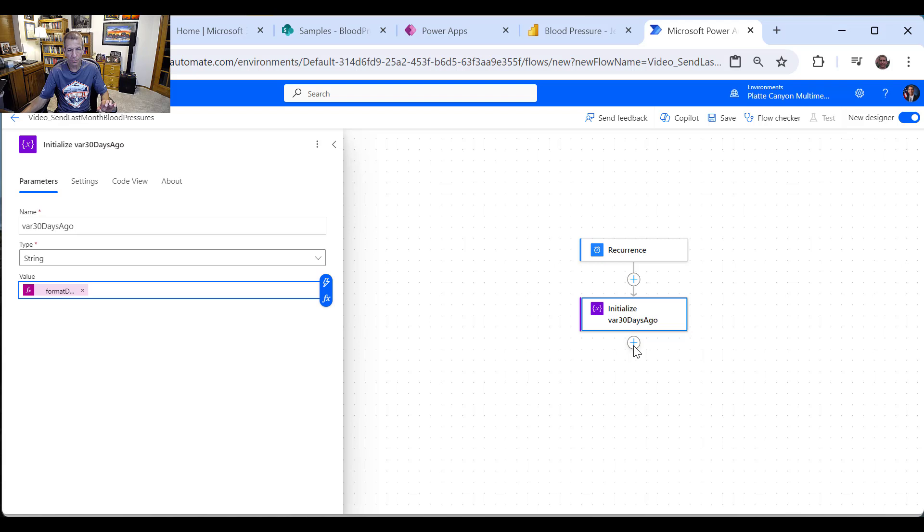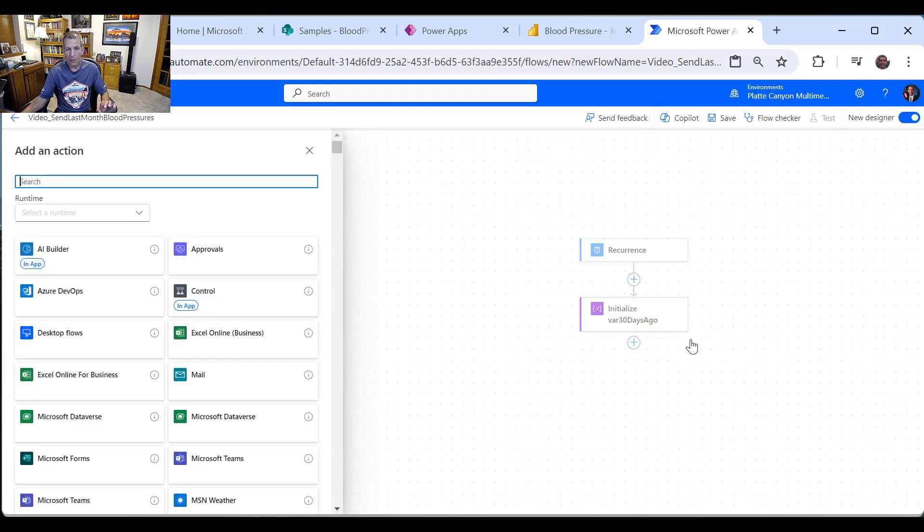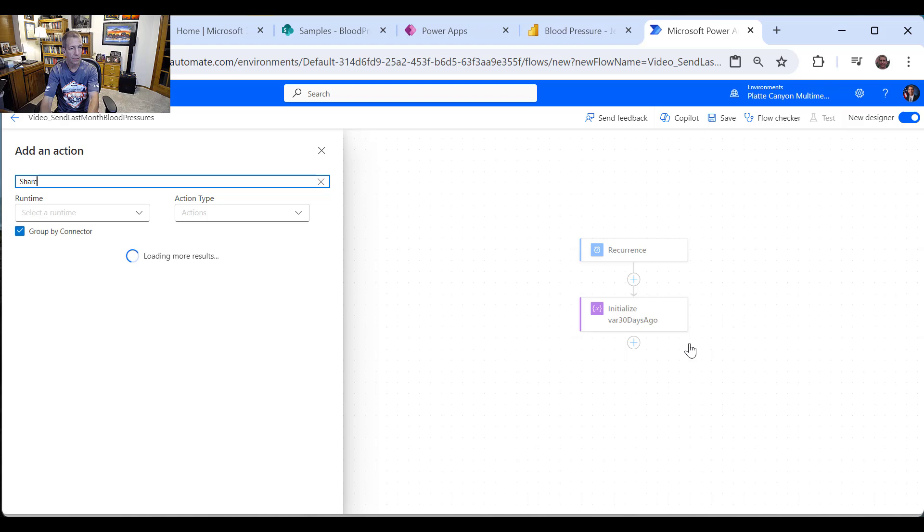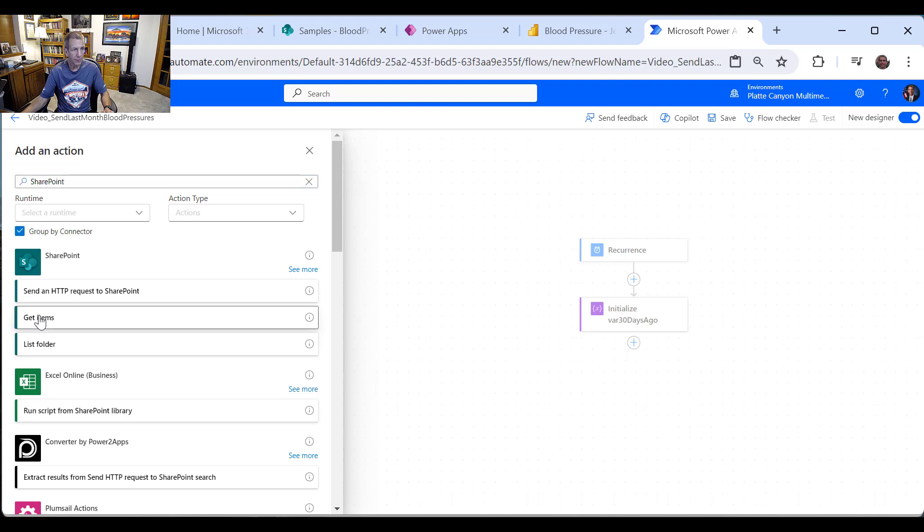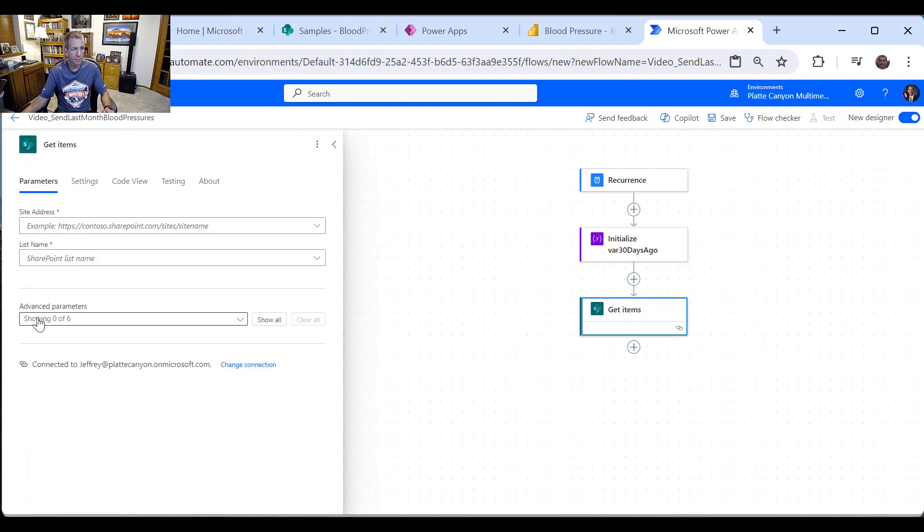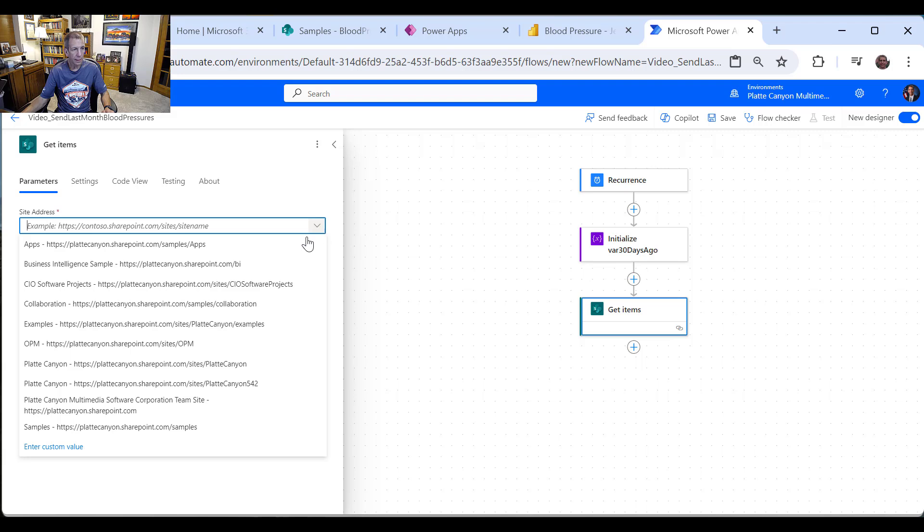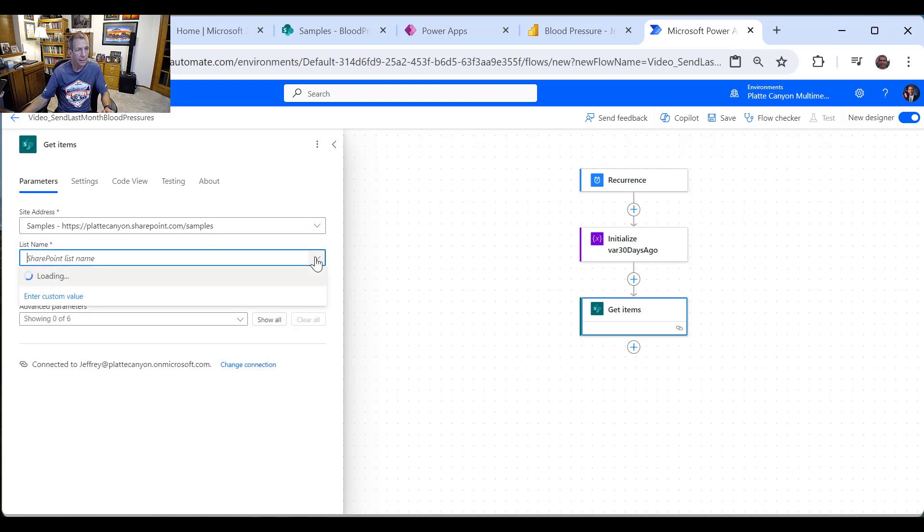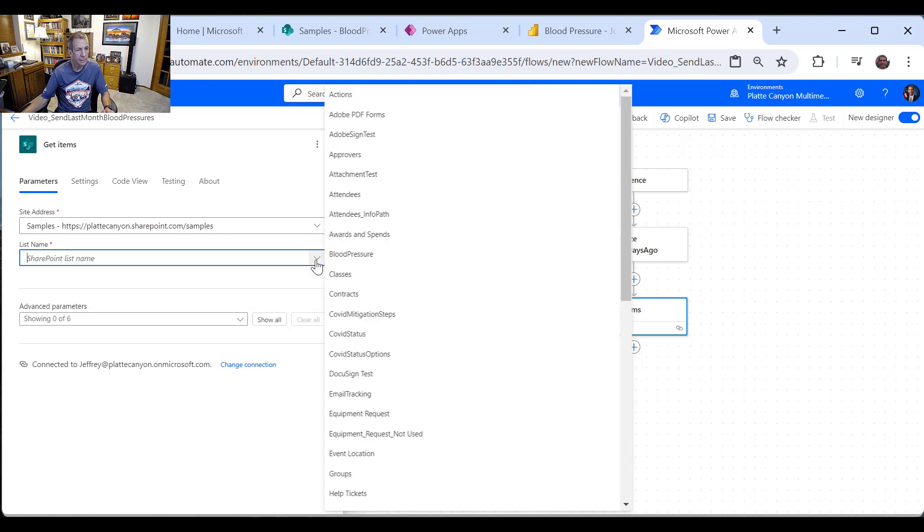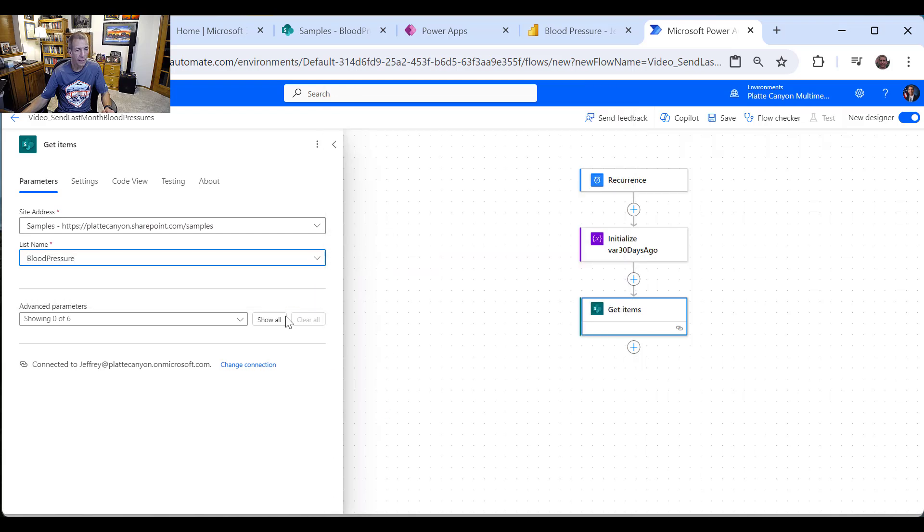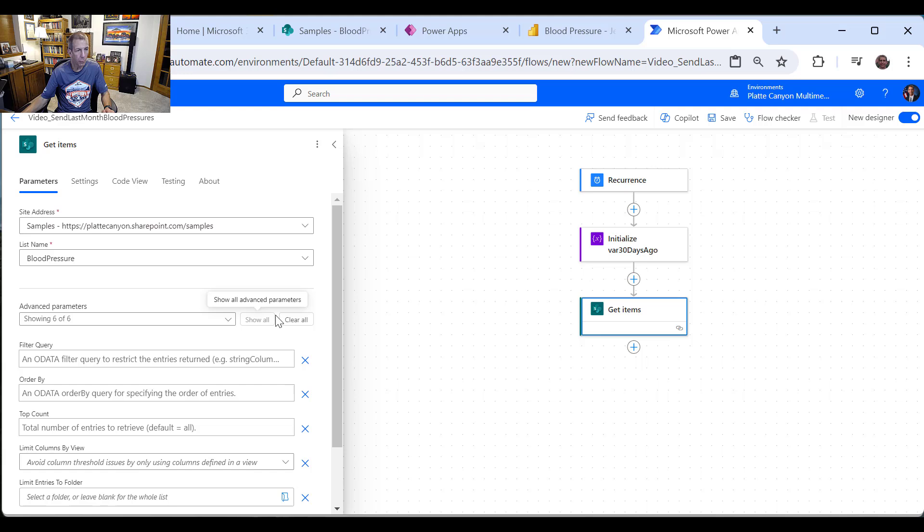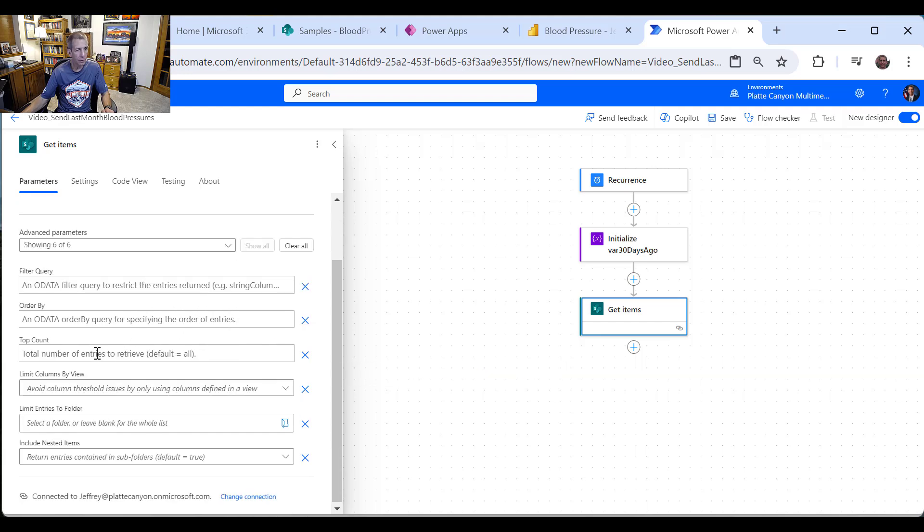And then what I want to do is I want to go ahead and query my list. So I'm going to say get items. And I got to know my site. So it's the sample site. The name of my list, blood pressure. And then real importantly, I need to query this. So I want to say the most important is the filter query.